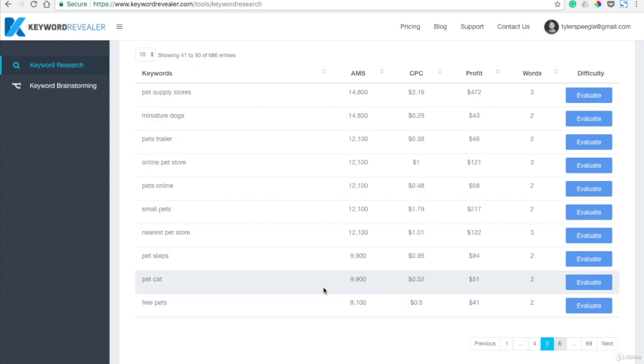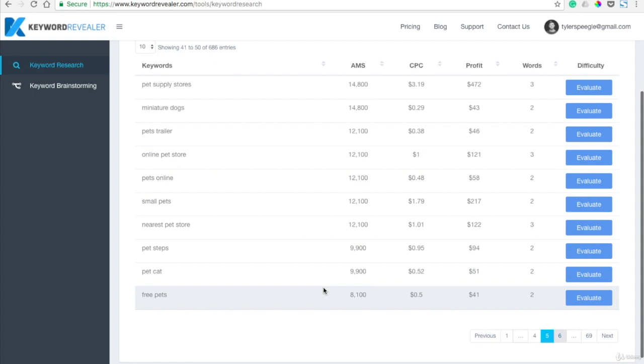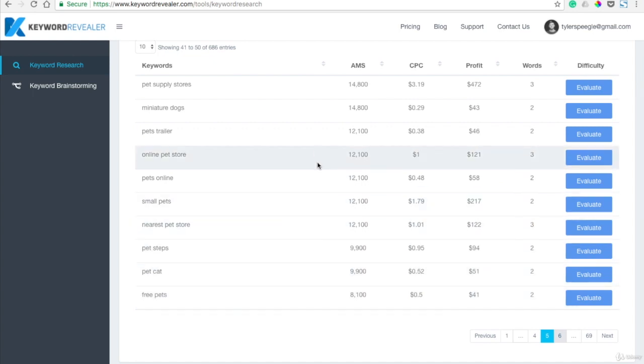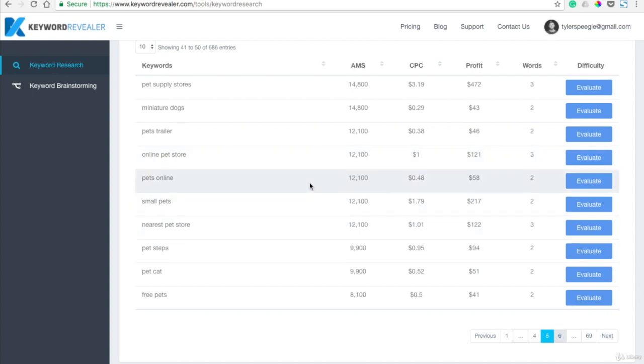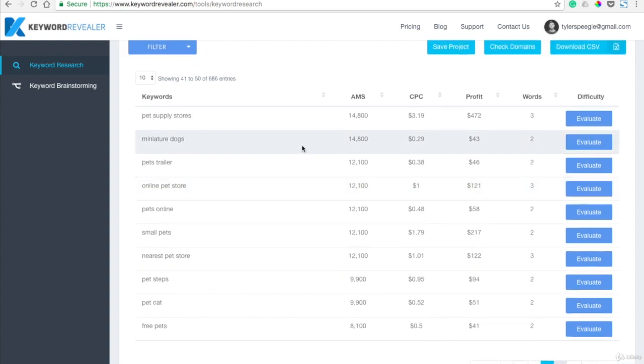And you can start seeing where you might find a niche within this or some kind of topic that you could blog about and actually rank for. So maybe instead of just writing about dogs or writing about pets, you could write about miniature dogs.